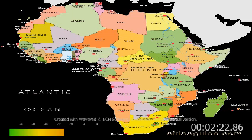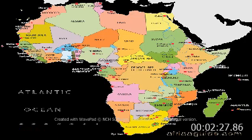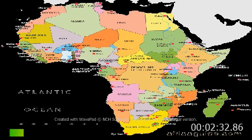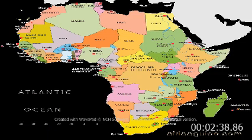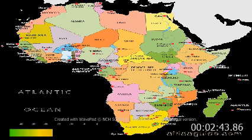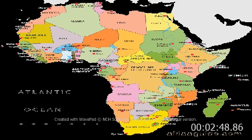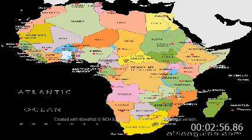Kenya, Lesotho, Liberia, Libya, Madagascar, Malawi, Mali, Mauritania, Mauritius, Mozambique, Namibia, Nigeria, Rwanda, São Tomé and Príncipe, Senegal, Seychelles, Sierra Leone, Somalia, South Africa, South Sudan, Sudan, Tanzania, Togo, Tunisia, Uganda.